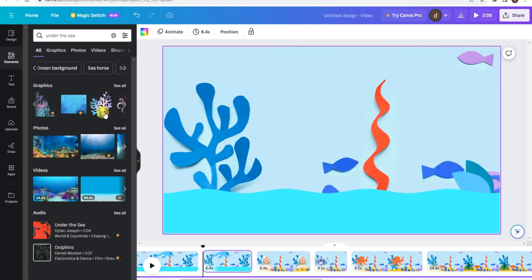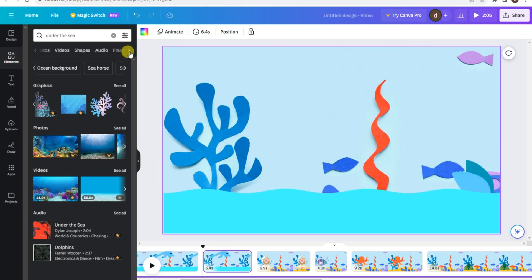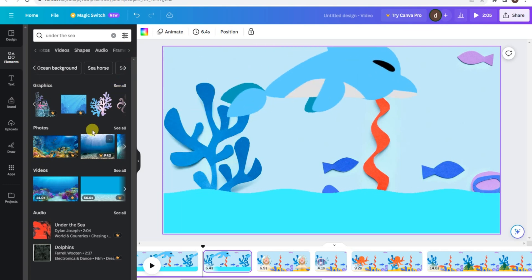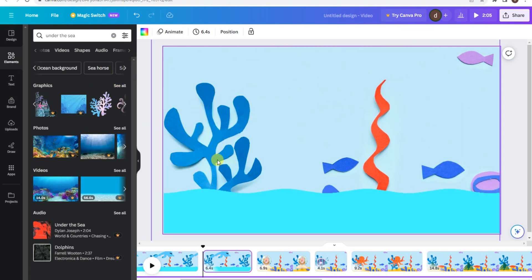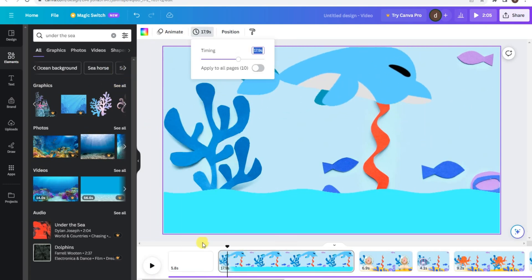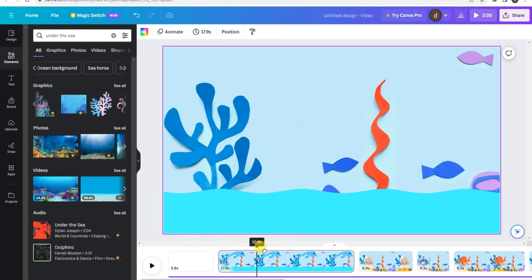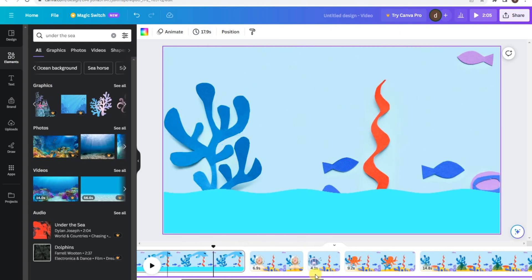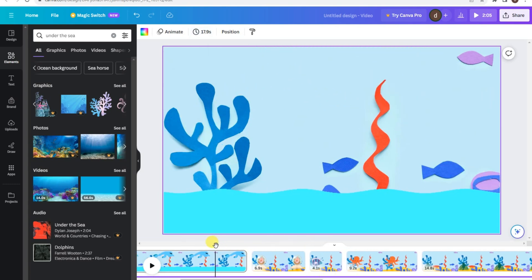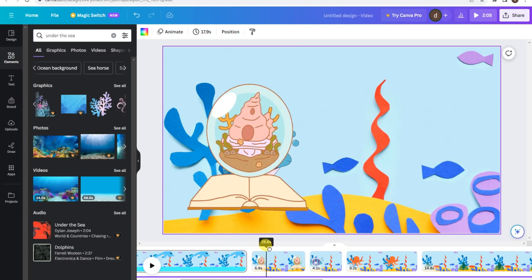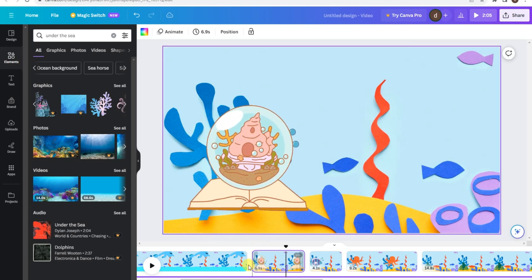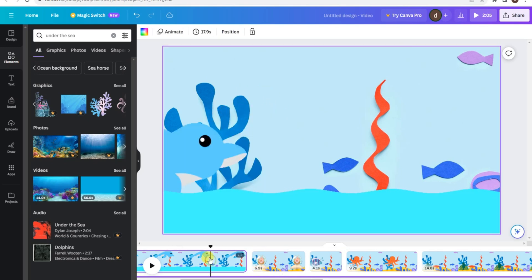To make your kids' animations truly interesting, go to the elements tab and search for animated elements. Choose the ones that best suit your story and engage your young viewers. Canva offers a wide range of animated elements that will bring your characters and scenes to life. And voila! Here is the final result of your creative endeavor.